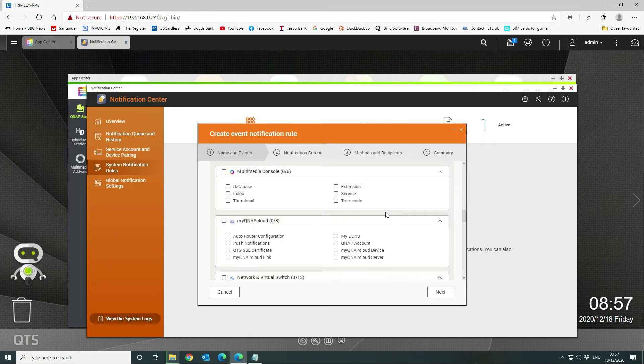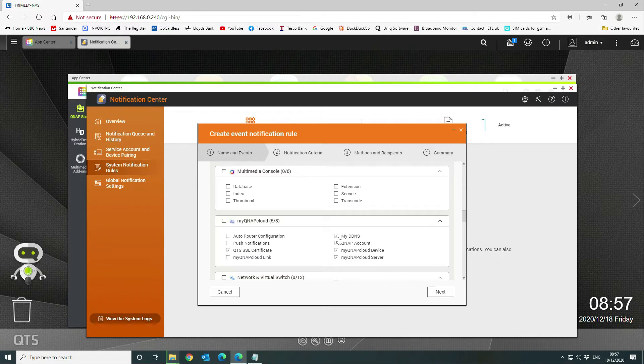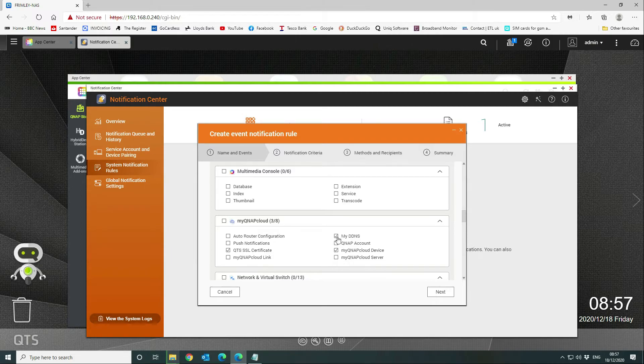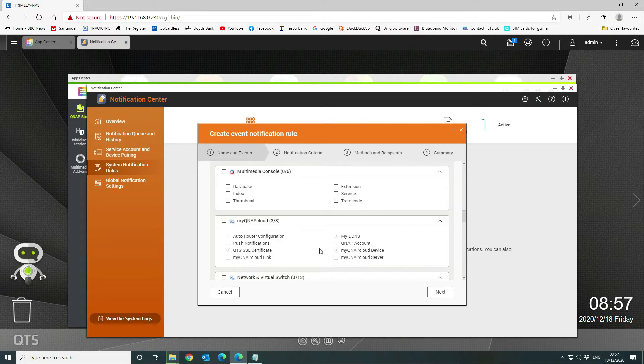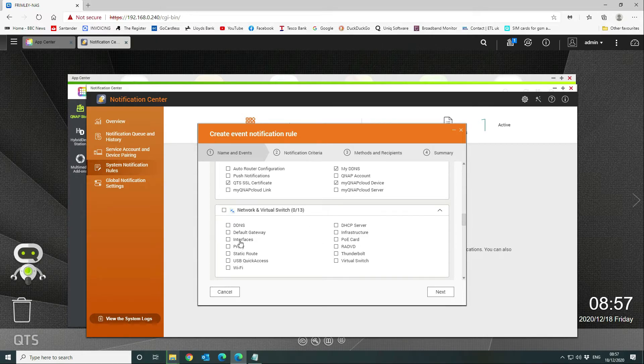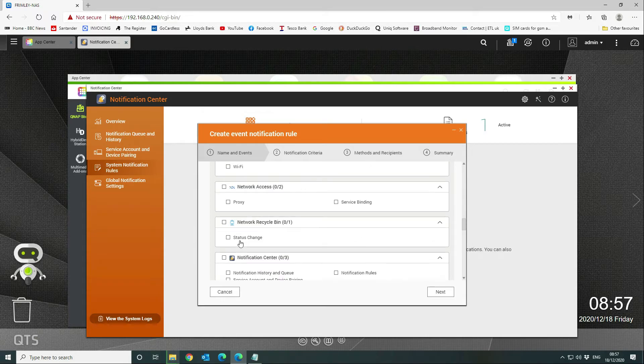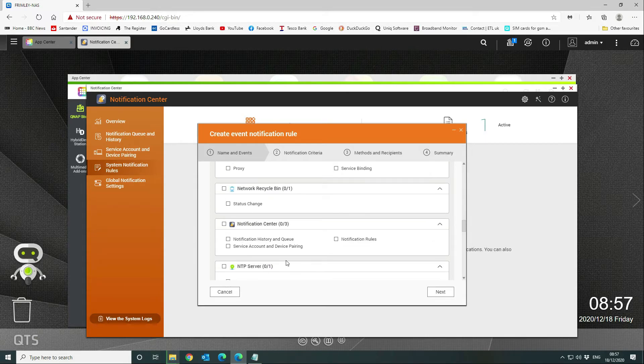MyQNAPcloud—this is quite a useful one. If the certificate's going to expire, we want to know about it and make sure that auto-renews. We also want to make sure that my DDNS updates on the service network and virtual switch. We're not going to be using that at the moment, so we don't need anything there.